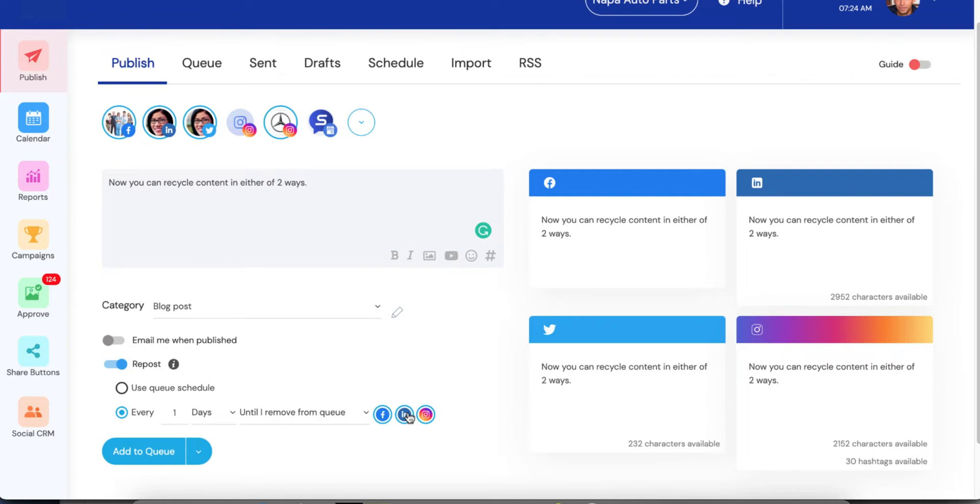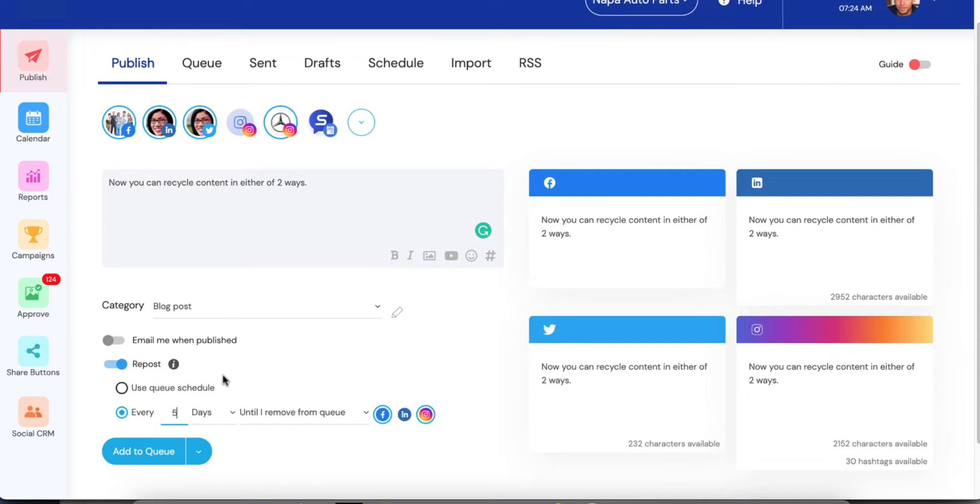But what I can do is, if I don't want to flood my LinkedIn with the same content, I can switch that off. And now it will only repost to these two social profiles. So let's go over some of these options. First of all, I can change this number. So I can make it go out every five days until I remove it from the queue. Or I can make it every five years.